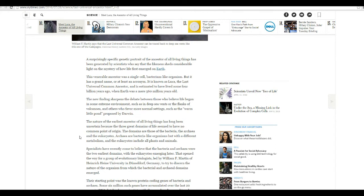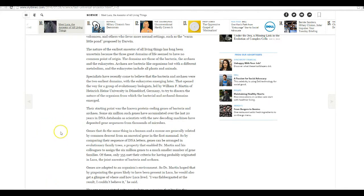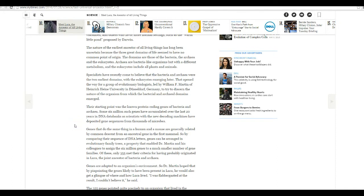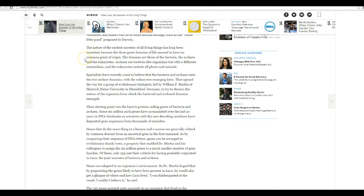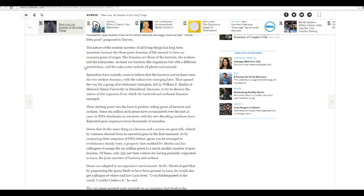The nature of the earliest ancestors of all living things has been uncertain because the three great domains of life seem to have no common point of origin. The domains are those of the bacteria, archaea, and eukaryotes. Archaea are bacteria-like organisms, but with different metabolism and eukaryotes include all plants and animals. This is horse stung.